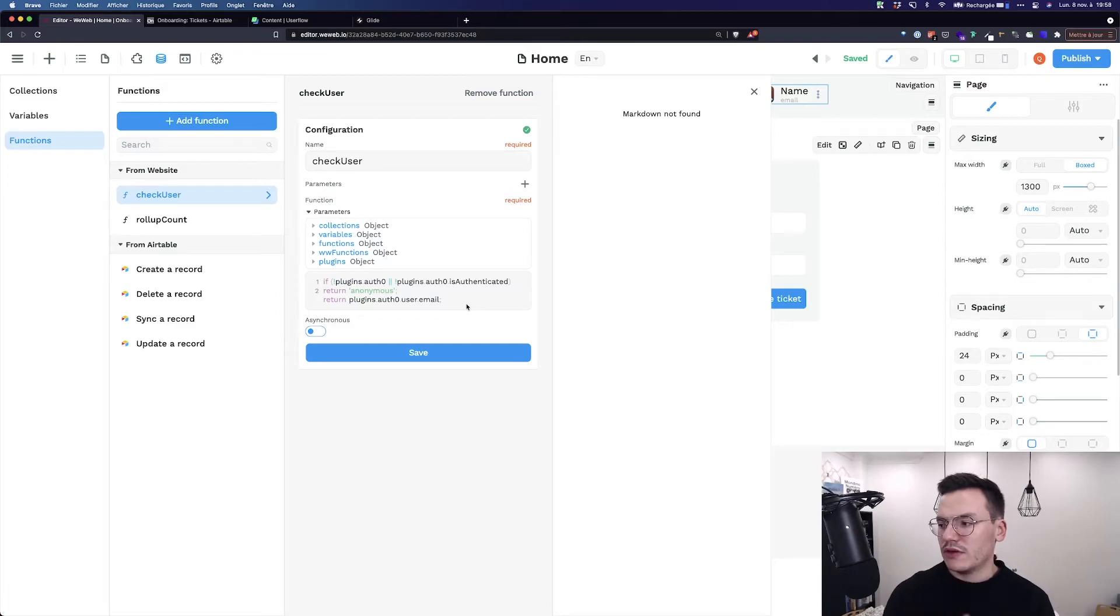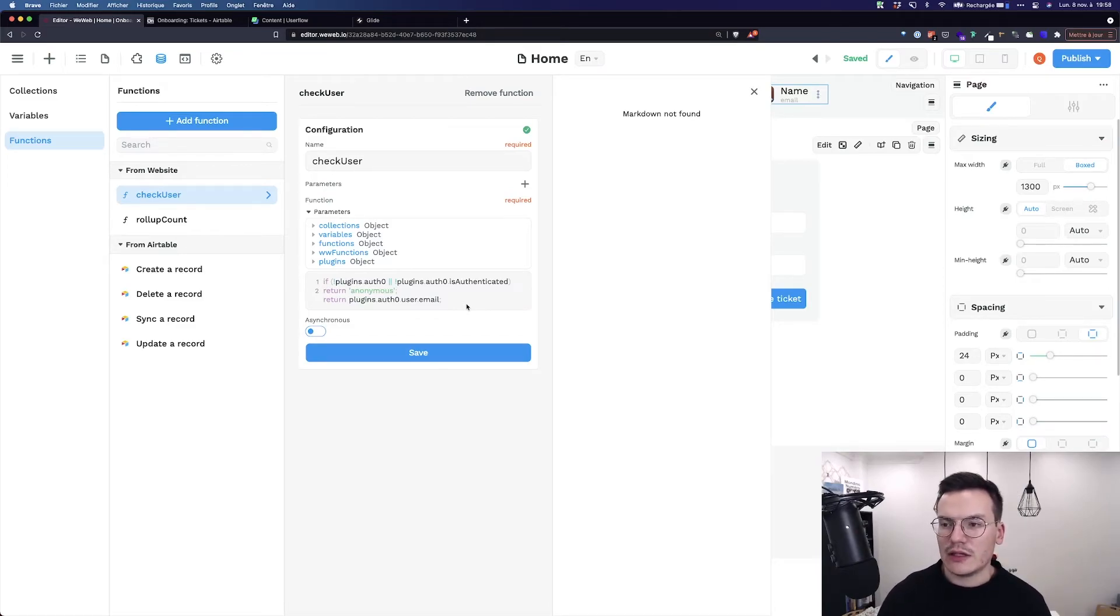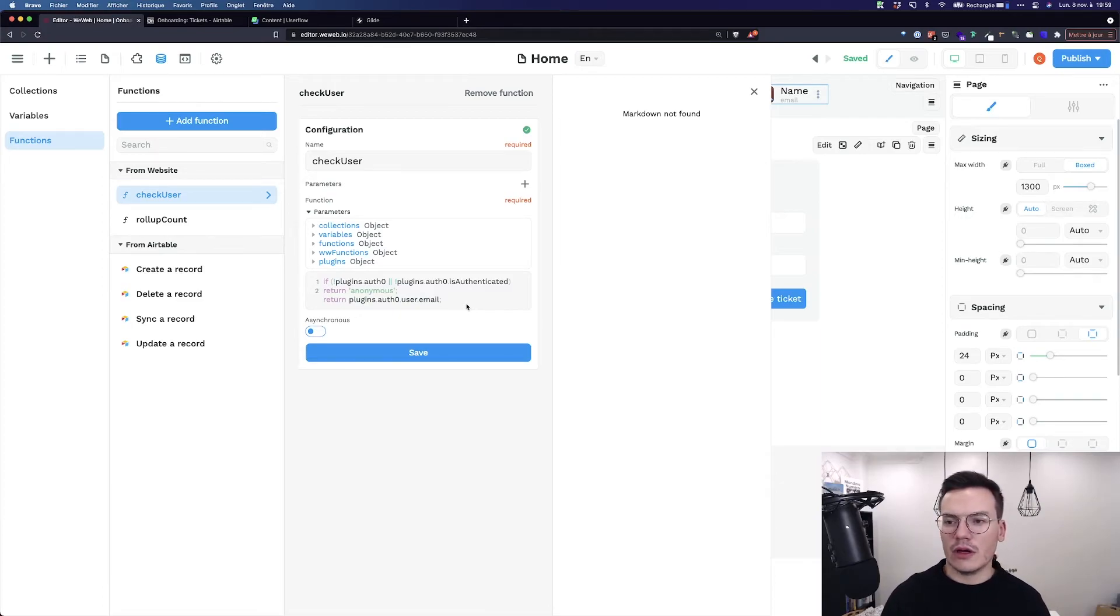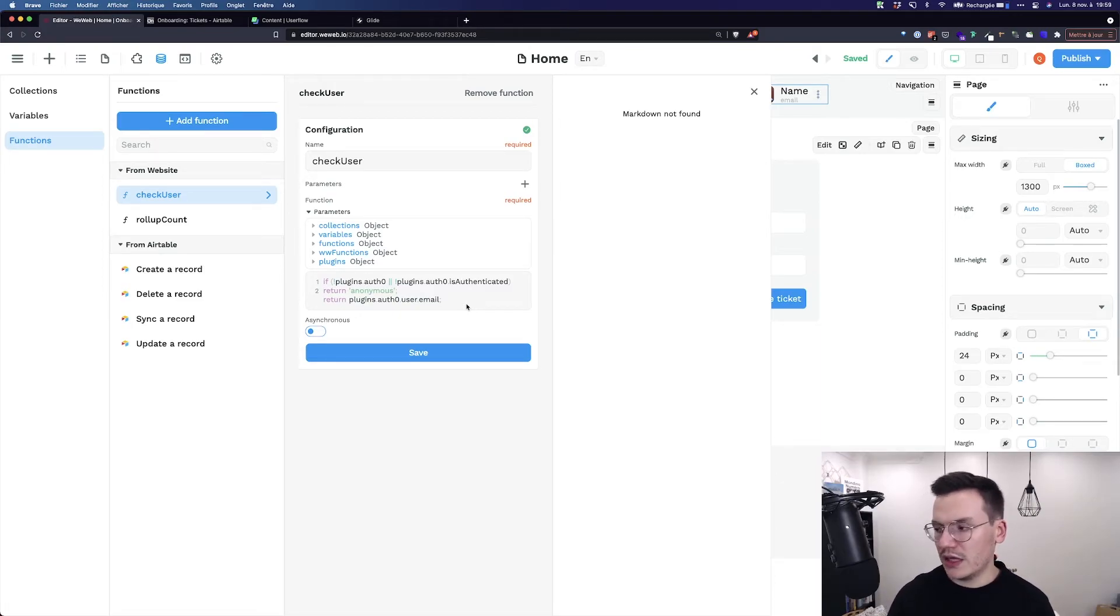Every time I use this function inside binding or workflows, it will compute and give me the results.